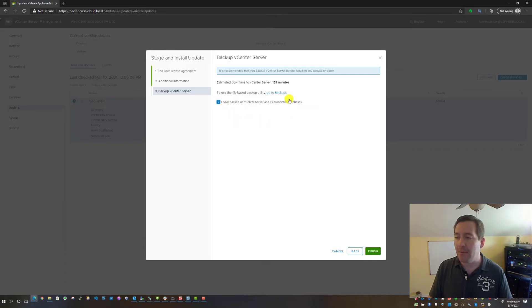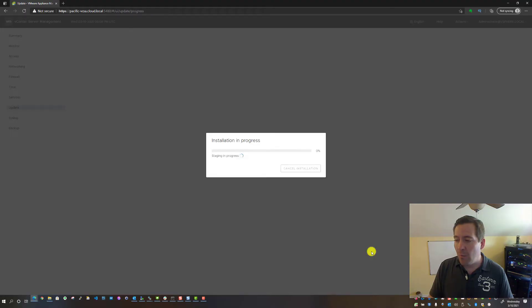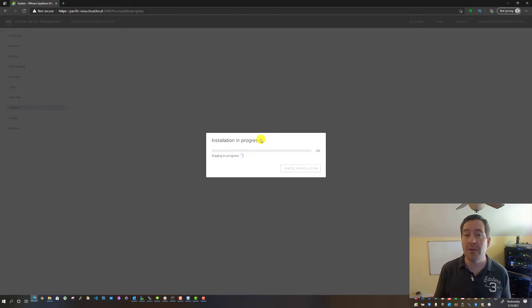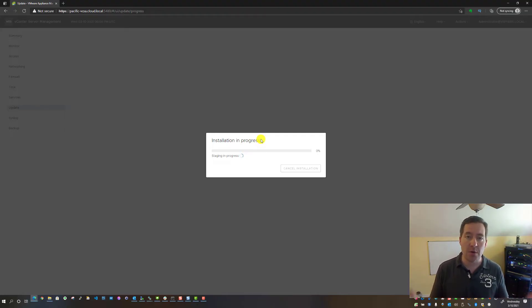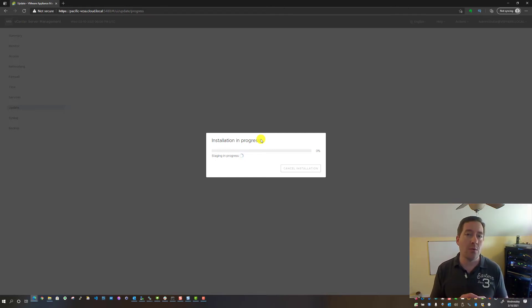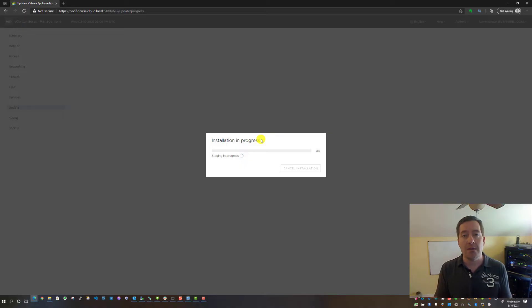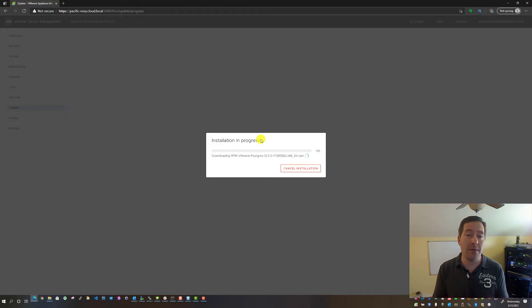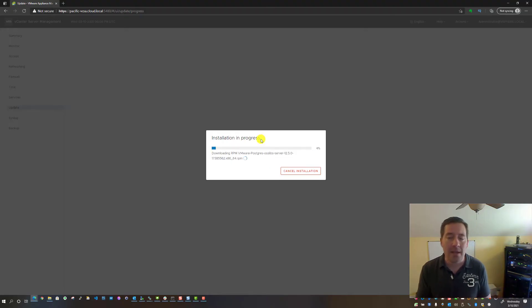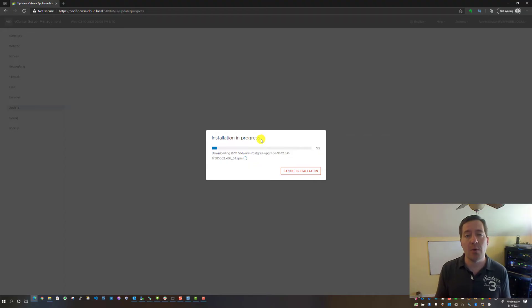We're going to check the box 'I have backed up vCenter,' and now we simply hit Finish. Once we click Finish, you'll start to see the update start this staging process. It will start pulling down the update, stage that update, replace files that need to be replaced, stop services, and then eventually start services.